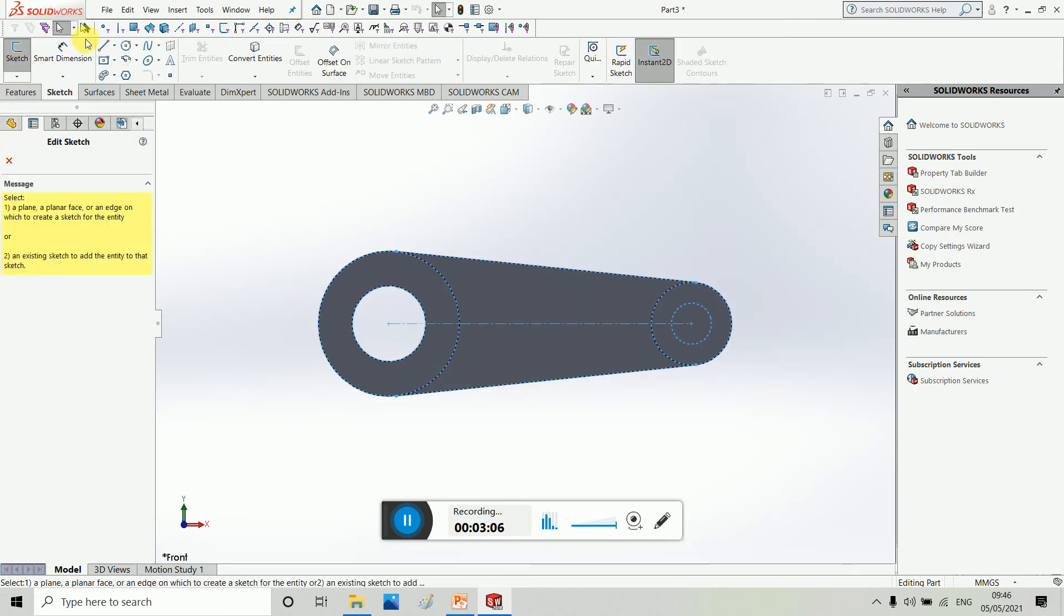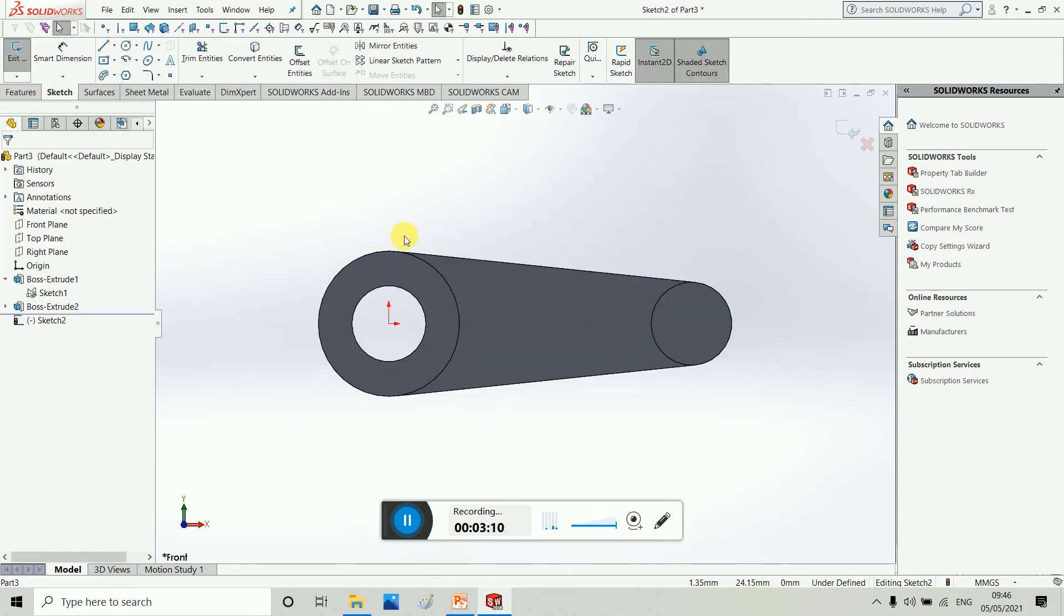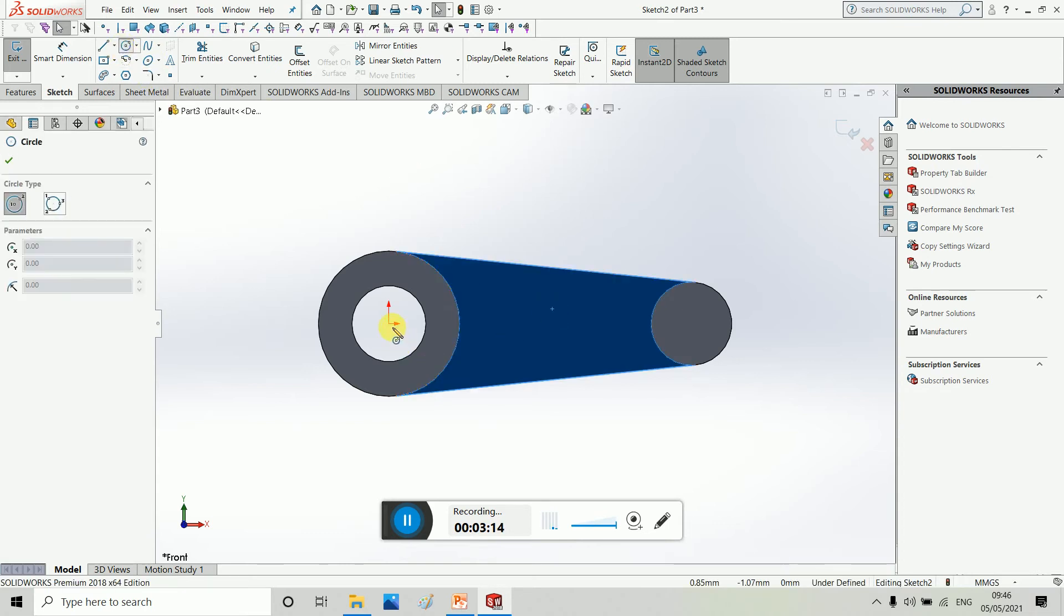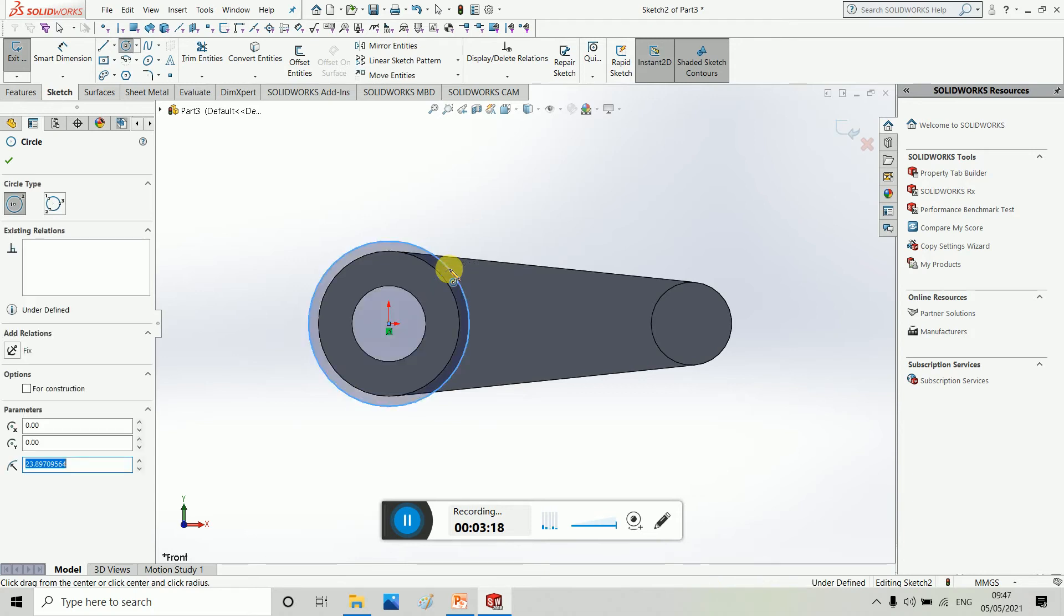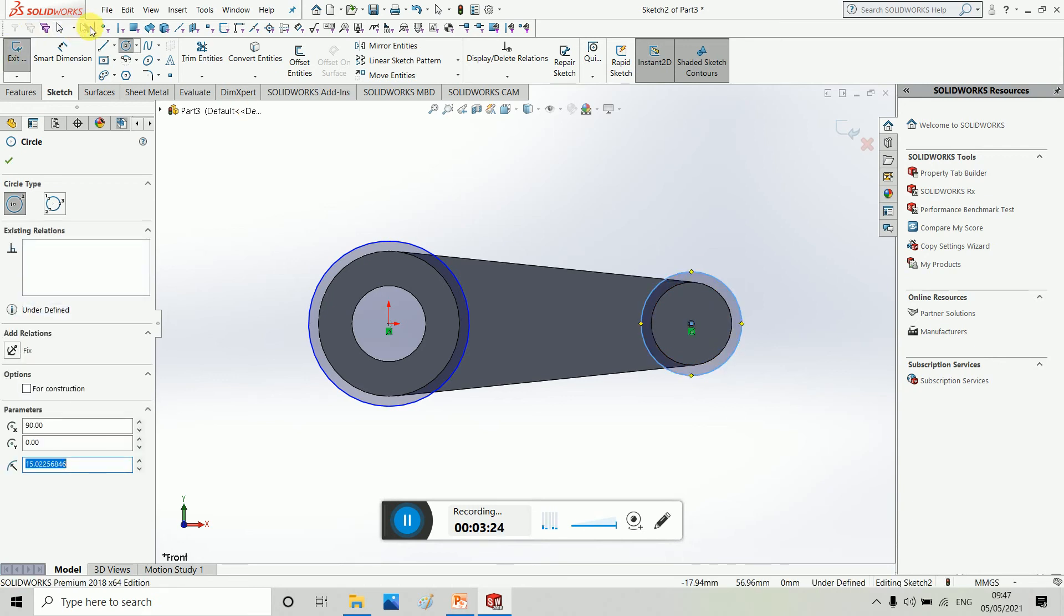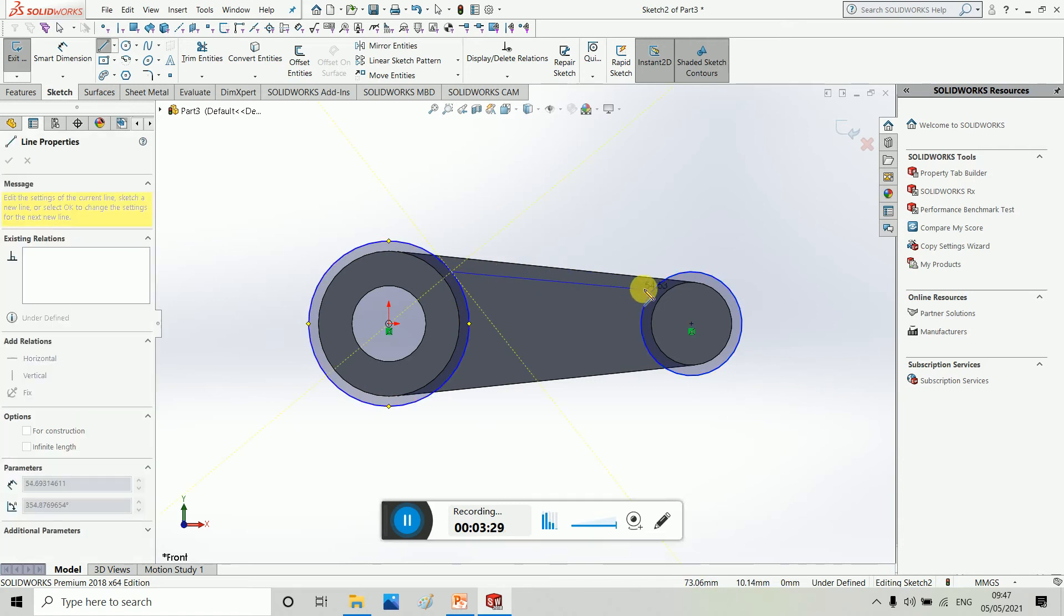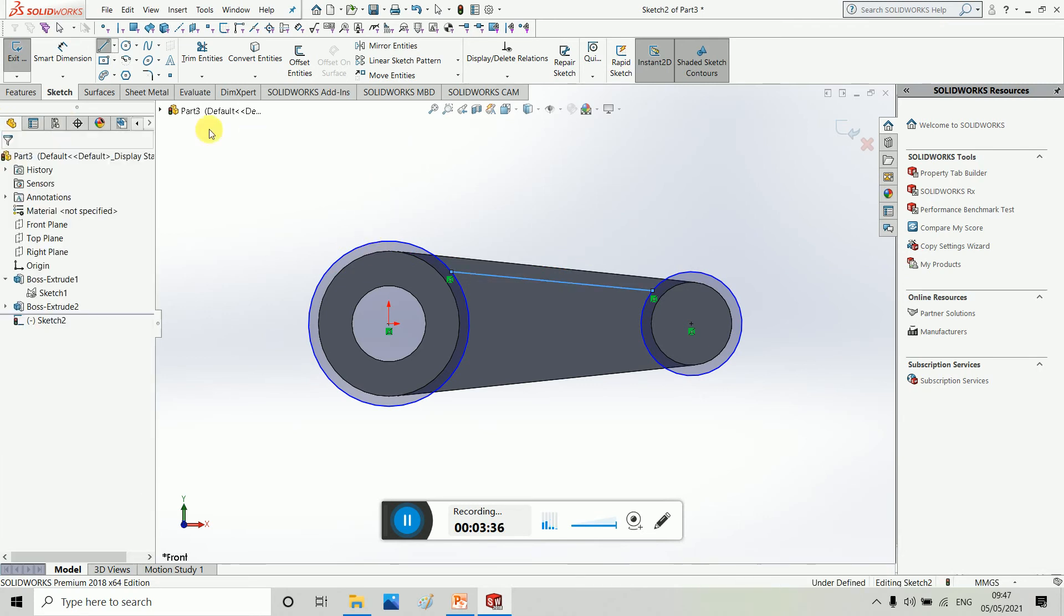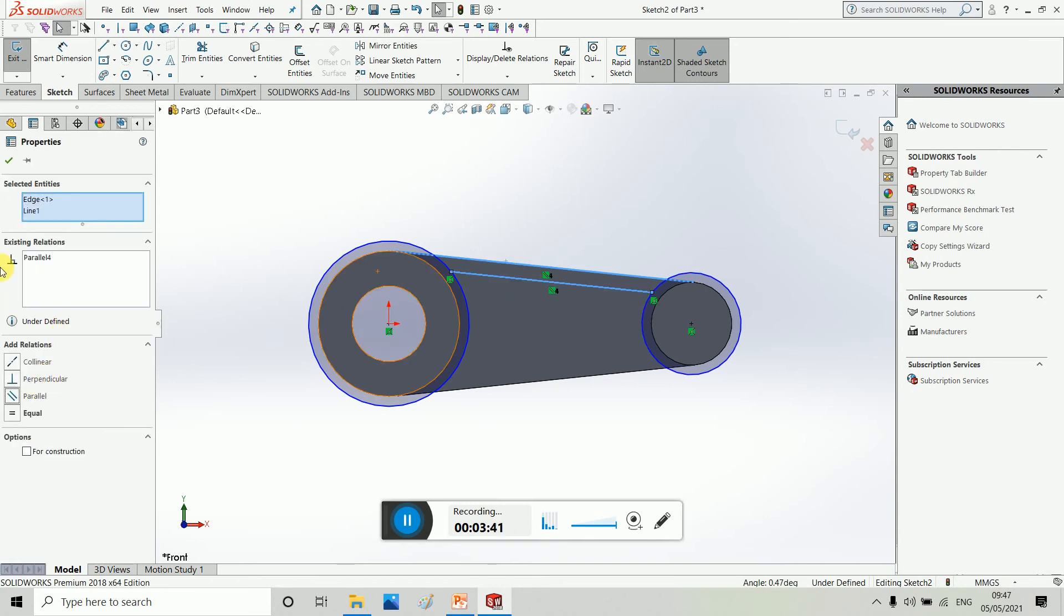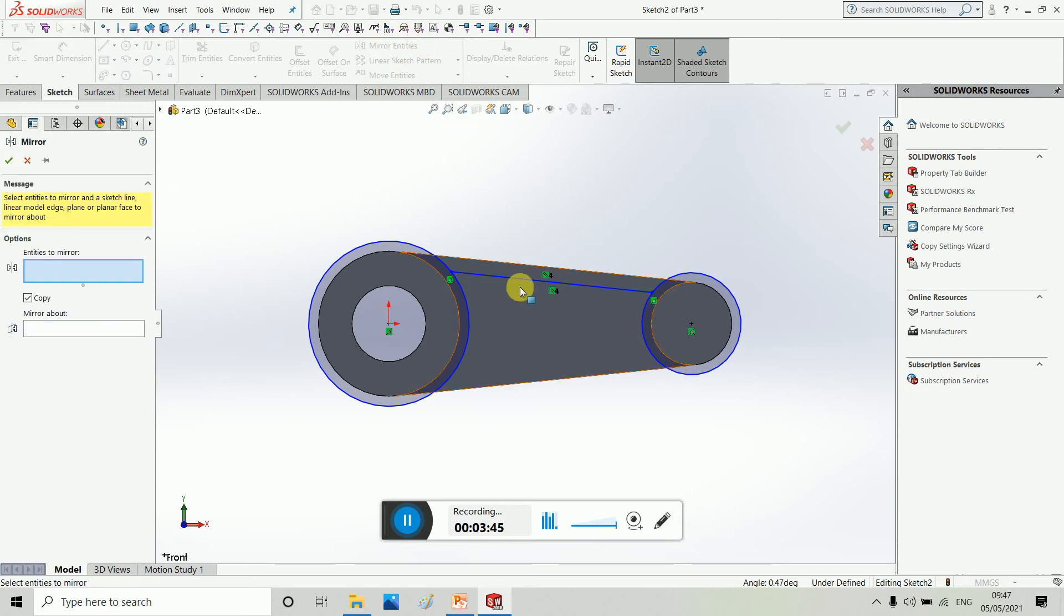Now we have to go to second plane. Then line, select both lines and parallel, so it's perfect.